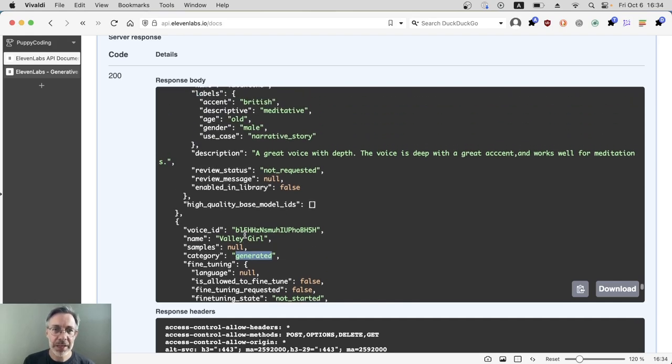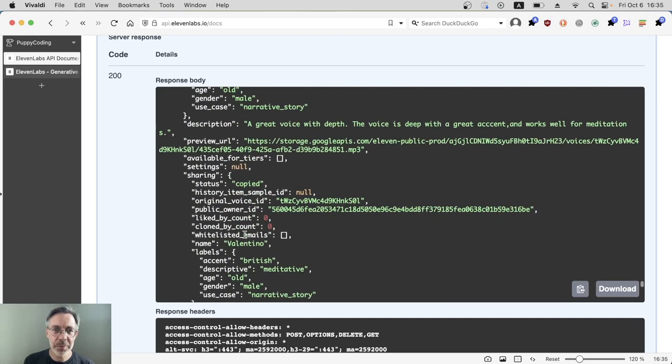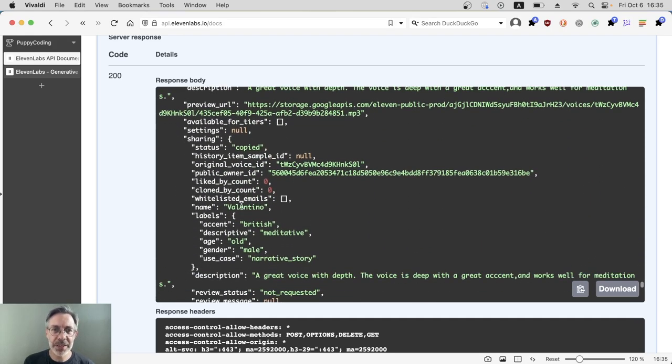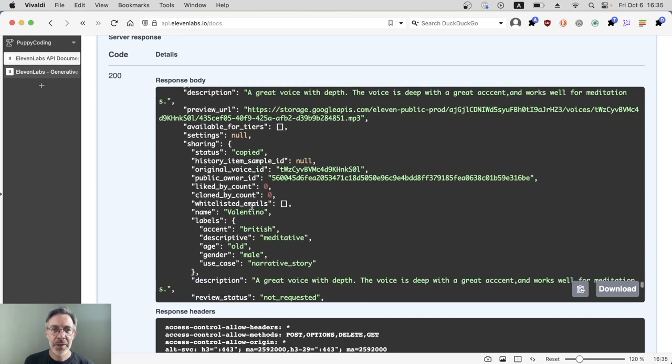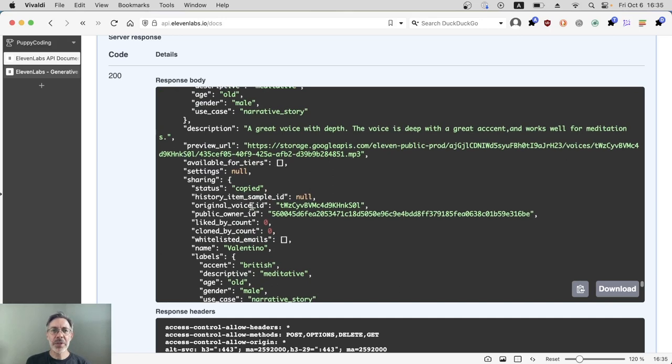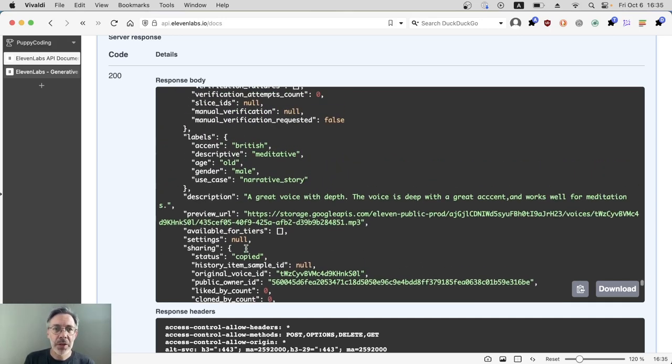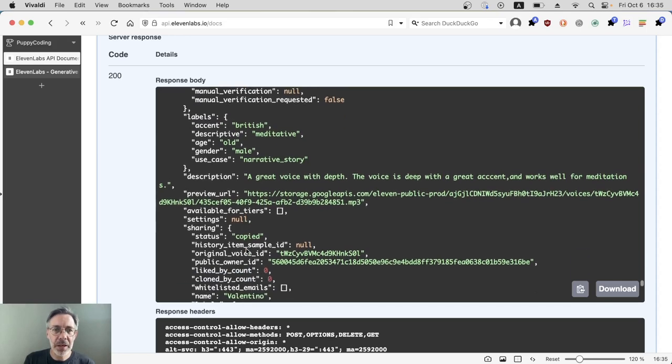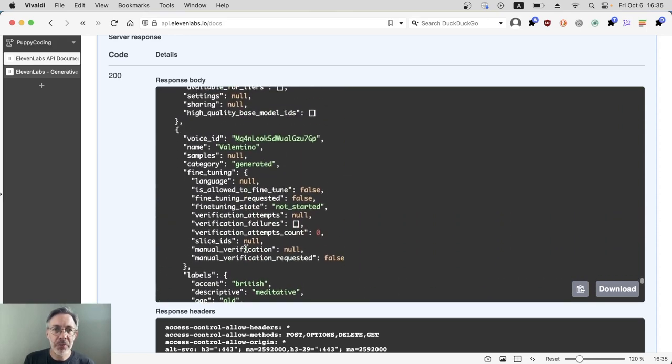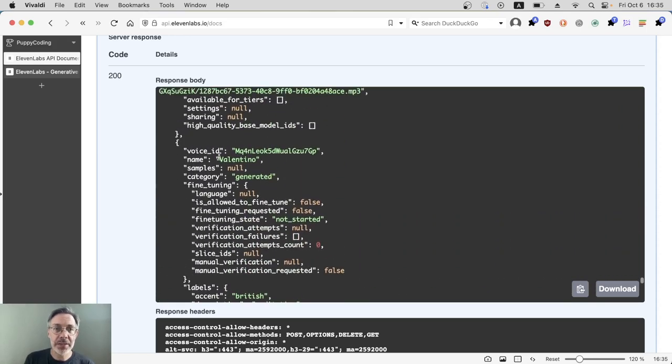That's Valley Girl. Another one I've got is Valentino there. Okay, so with custom voices, rather than using the name, and there could be more than one voice with the same name, go for the voice ID instead. So here we are, voice ID.